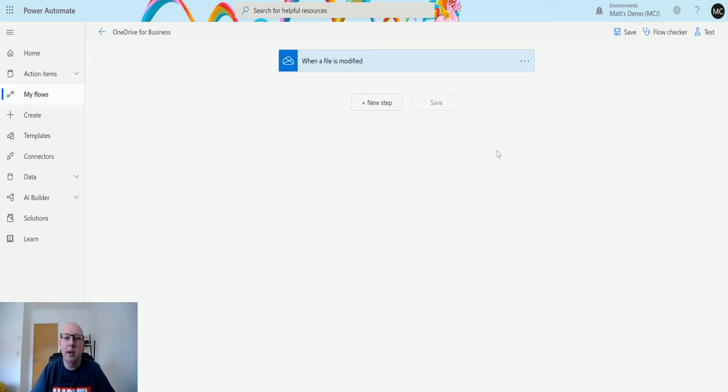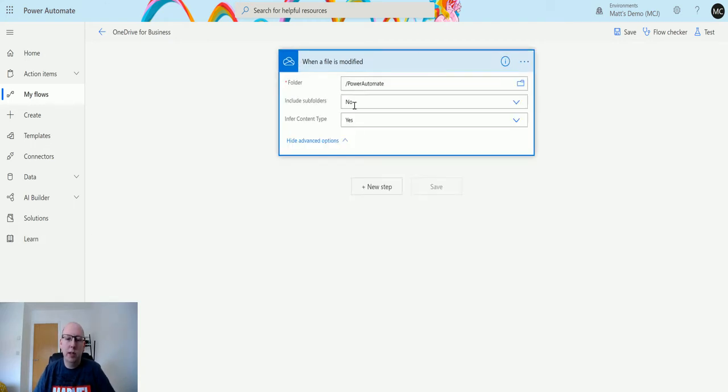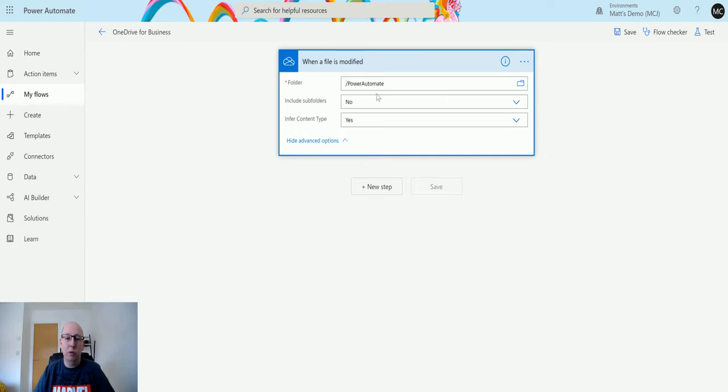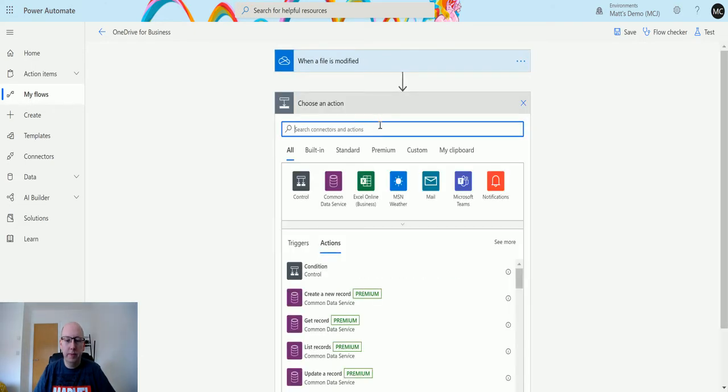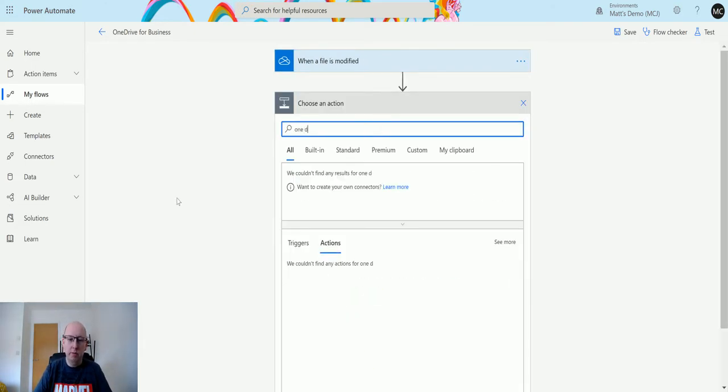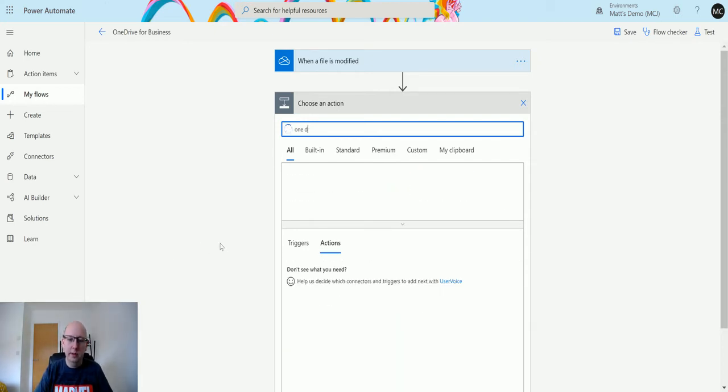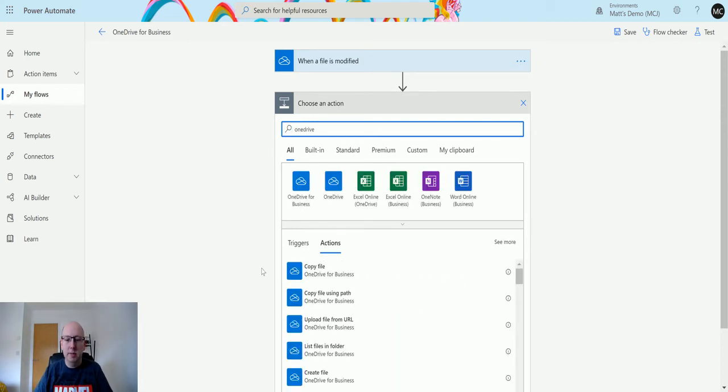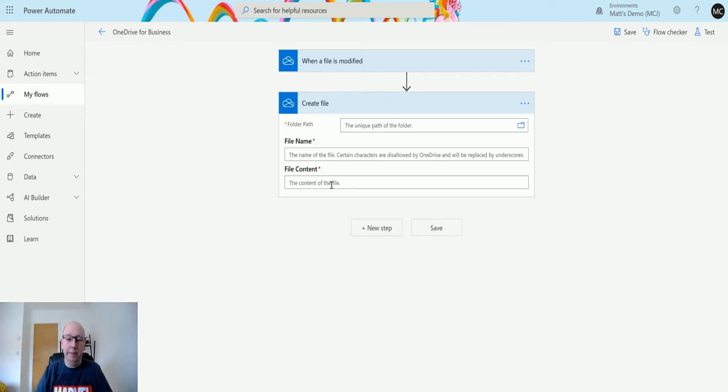In Power Automate, I have a flow here for when a file is modified. We're going to trigger that flow when the file is modified in the Power Automate folder that we've created on our OneDrive. We're not going to include the subfolders, and there's a reason for that. Next, we're going to choose New Step, then search OneDrive for Business, and then choose the Create File action.